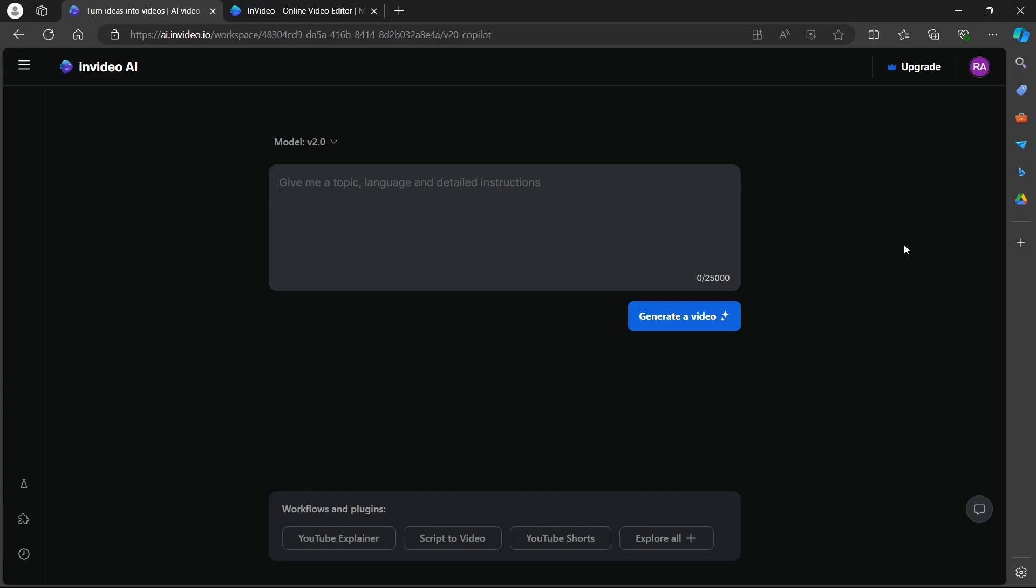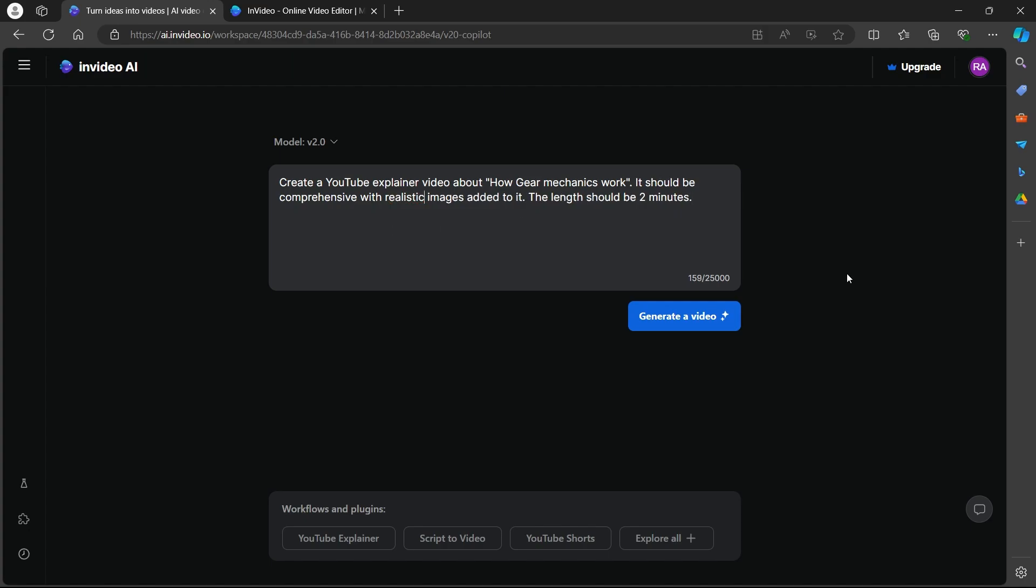Type in for example, create a YouTube explainer video about how gear mechanics work. It should be comprehensive with realistic images added to it. The length should be 2 minutes. After typing in your prompt and describing how you want your video to look like,